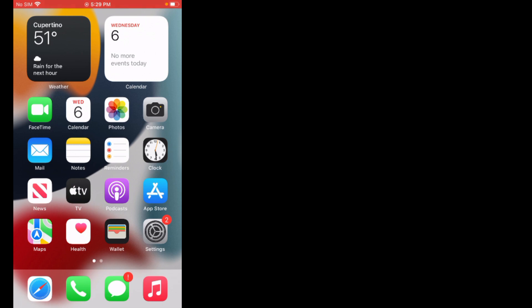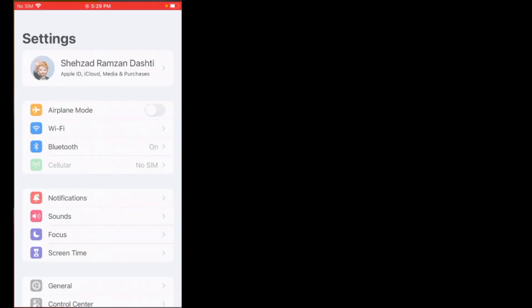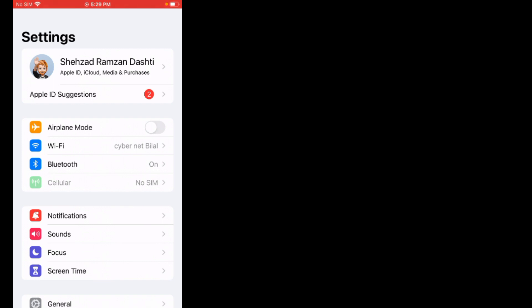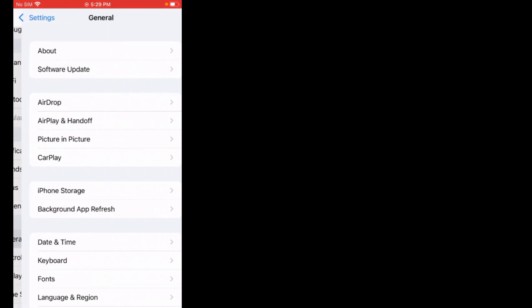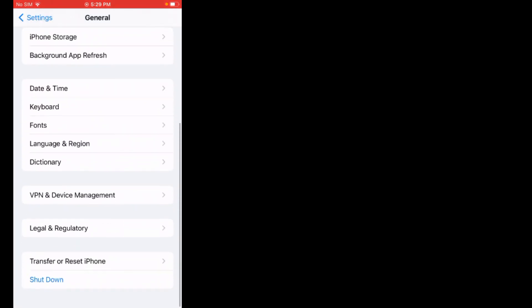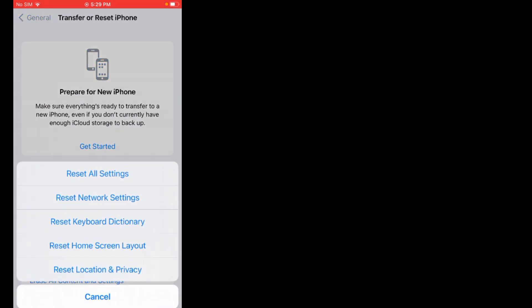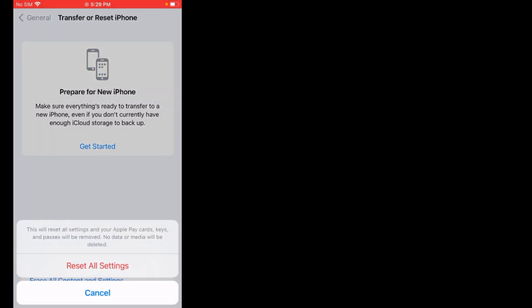If solution number four is not working, apply solution number five. Solution number five is reset all settings. Tap on the Settings app, scroll up, tap on General, scroll up, tap on Transfer Reset iPhone, tap on Reset Settings, then tap Reset All Settings. Enter your iPhone passcode. Reset All Settings — this will reset all settings and your Apple Pay cards, keys, and passes will be removed. No data or media will be deleted. Tap on Reset All Settings to confirm this action.